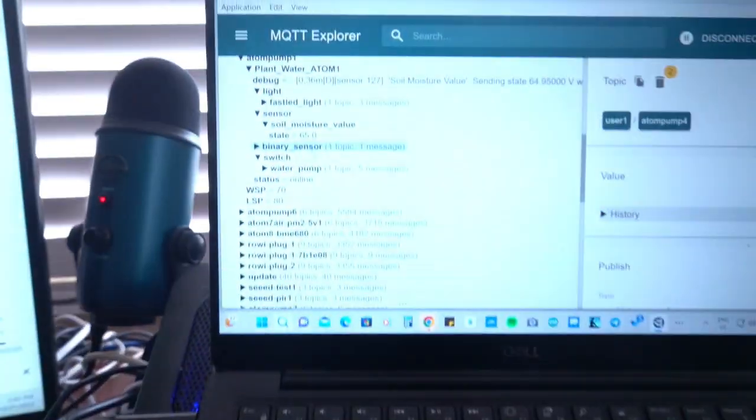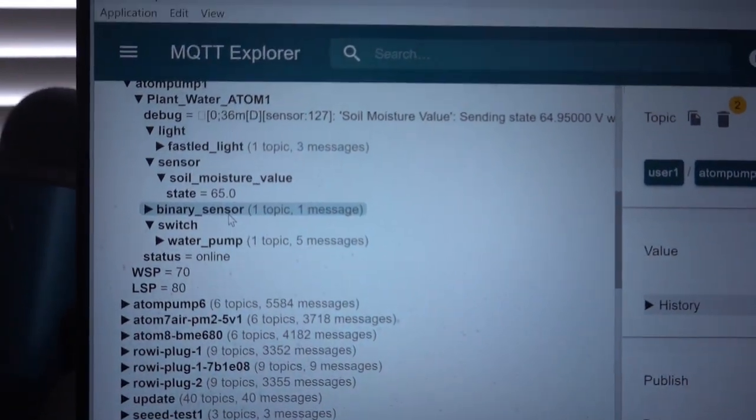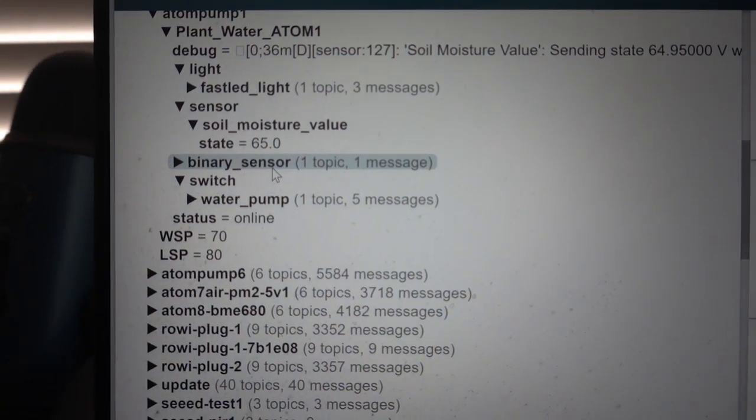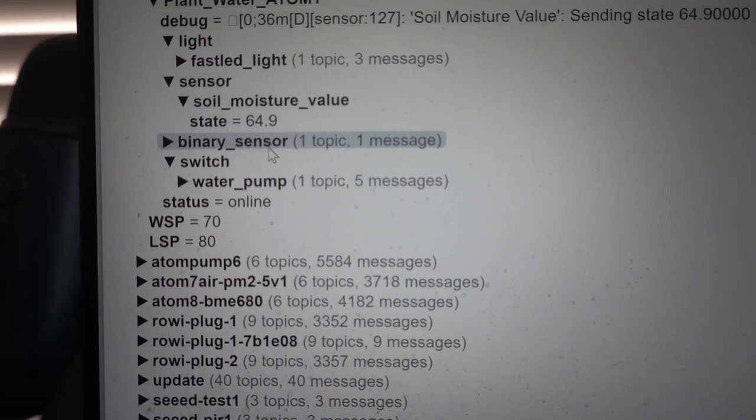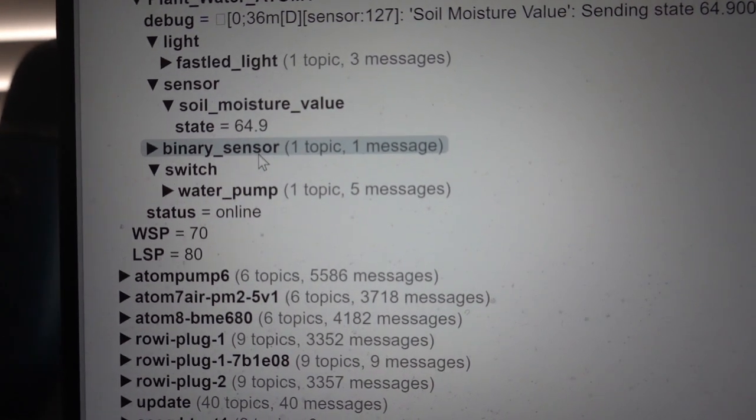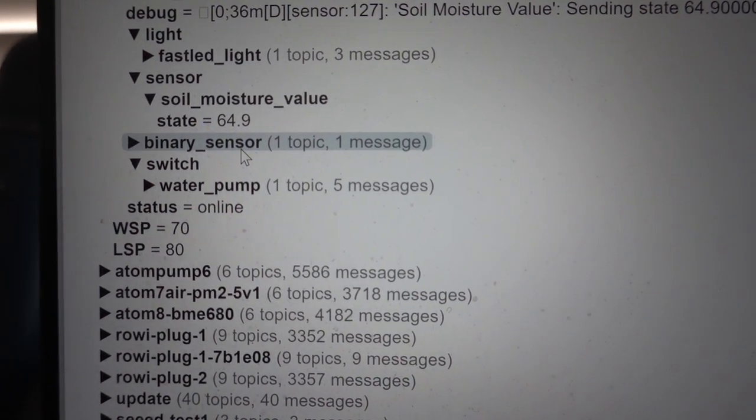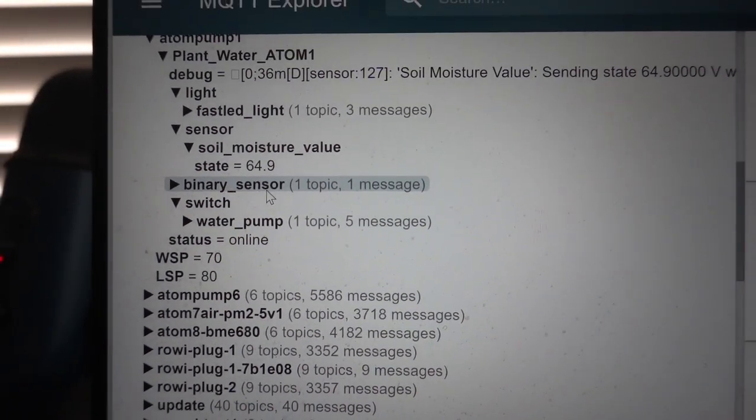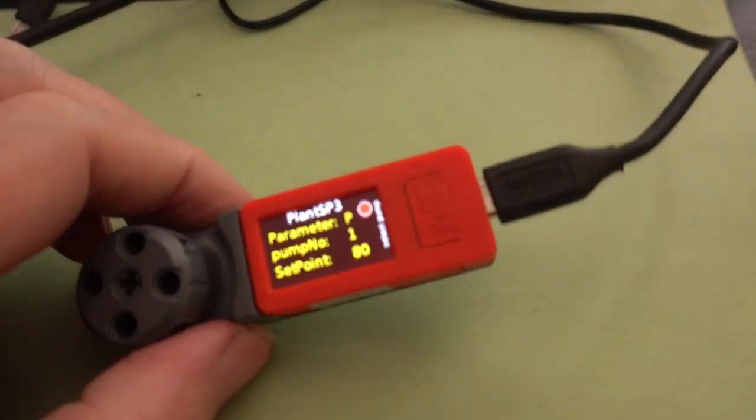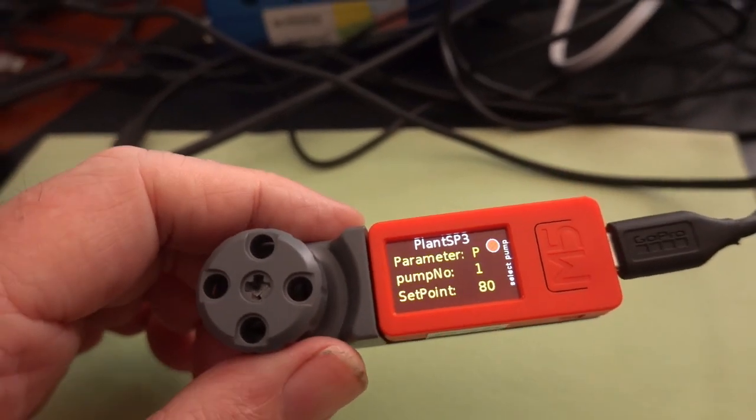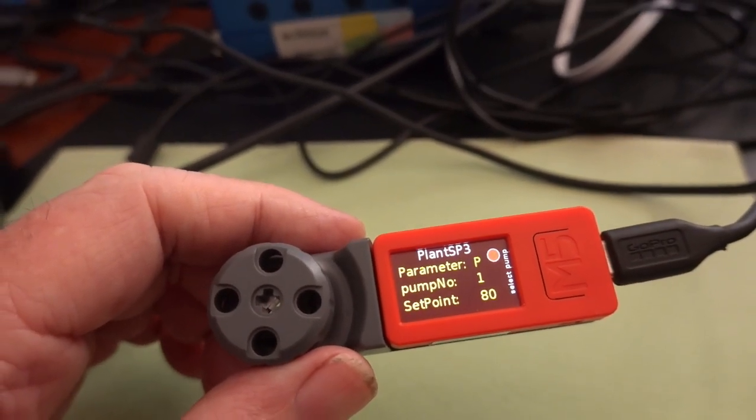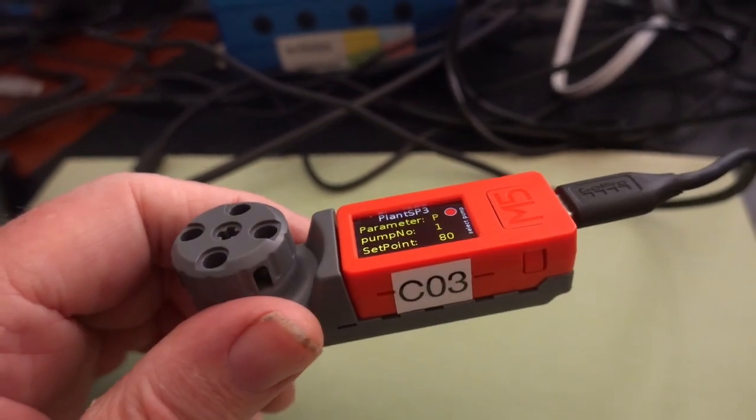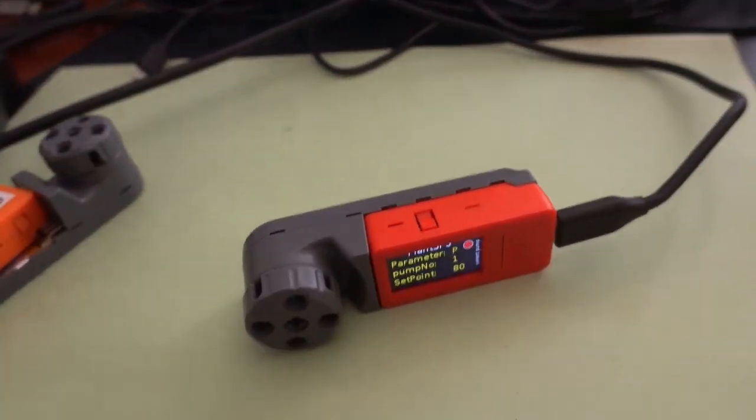And if we go across to MQTT Explorer, you can see that the set points have been transmitted and received by the MQTT server. And that's the mini encoder being used to set the water and the light set points for garden plants. That's it. Thank you.